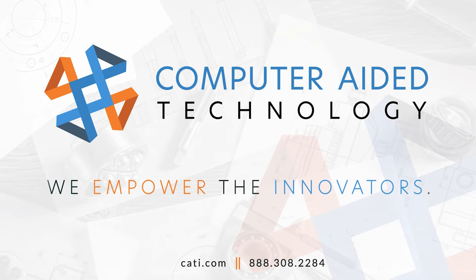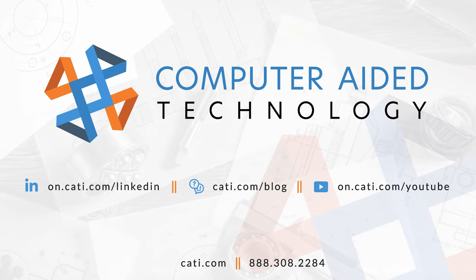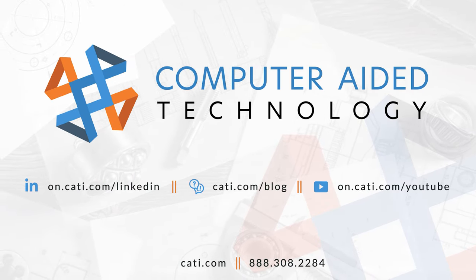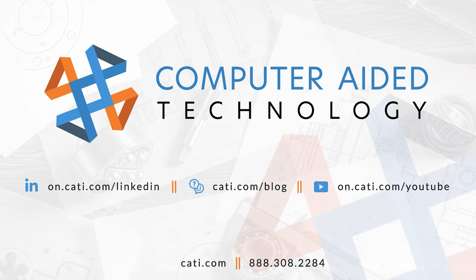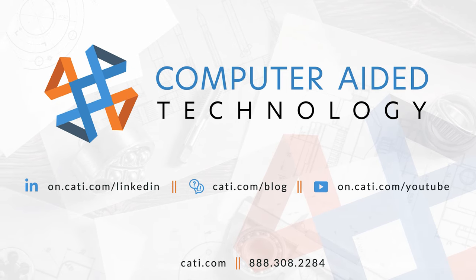We at CATI encourage you to have a look for yourself. Reach out to us today to learn more or start a trial of the 3D experience platform.